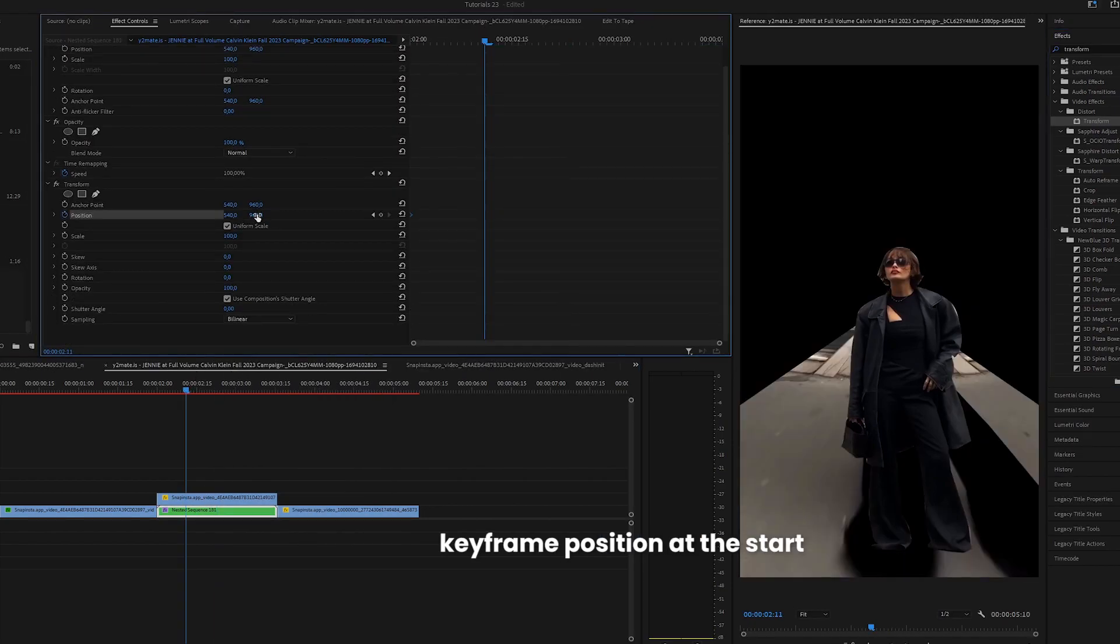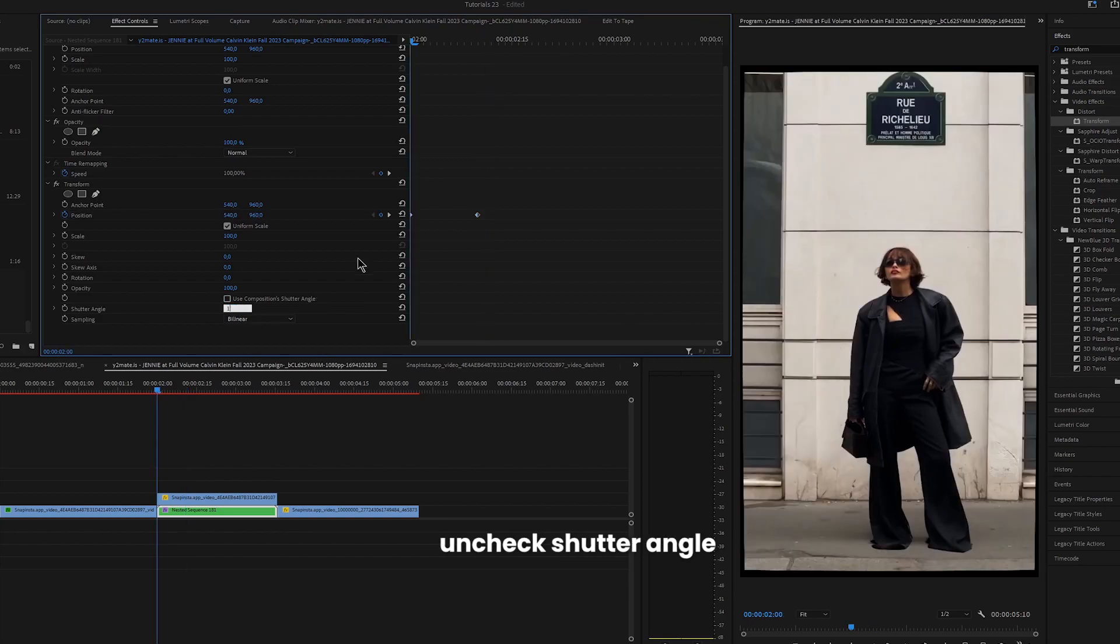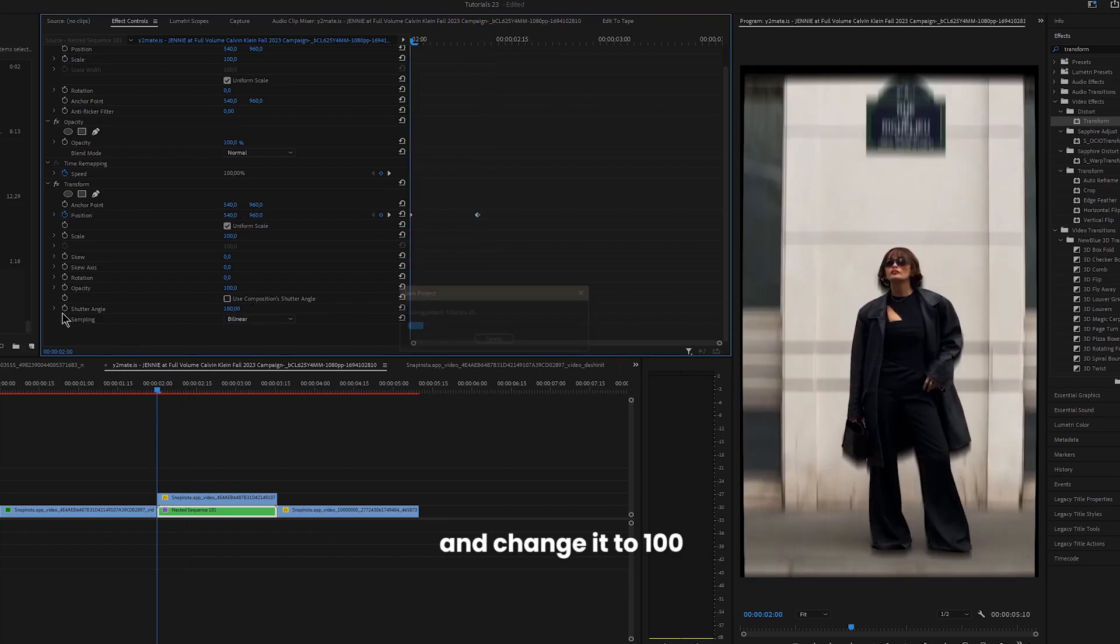Keyframe position at the start, then move a couple of frames and bring it down. Uncheck shutter angle and change it to 100.